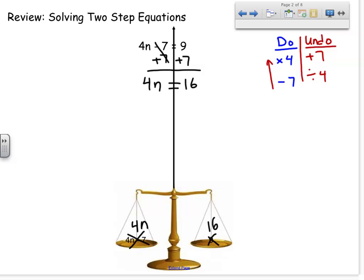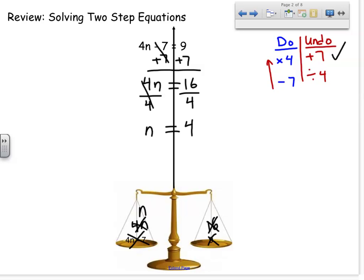So I took care of the first step. Now we need to divide both sides by 4. I show that by drawing the fraction bar, and I get n equals 4. I divided both sides by 4, so I'm now left with n and 4. So my value of n is 4.